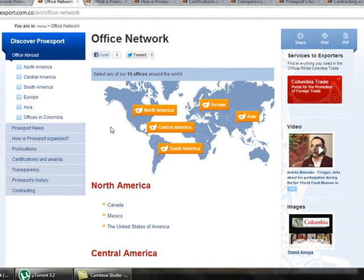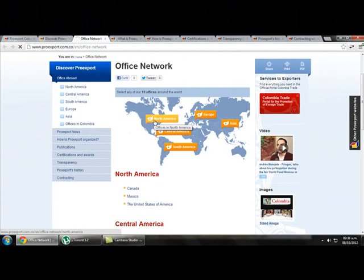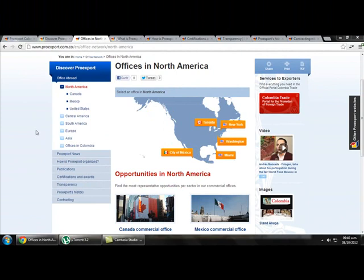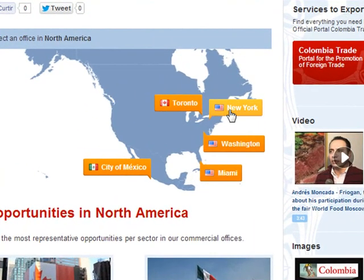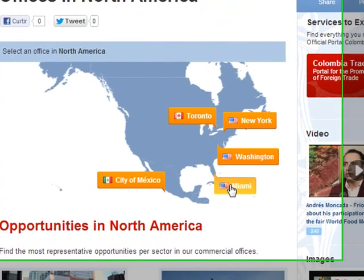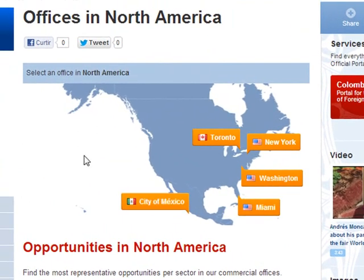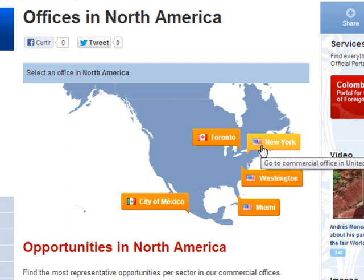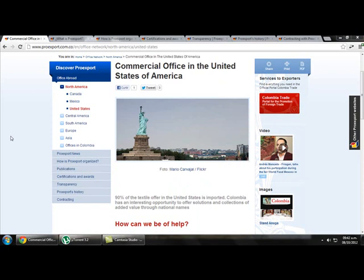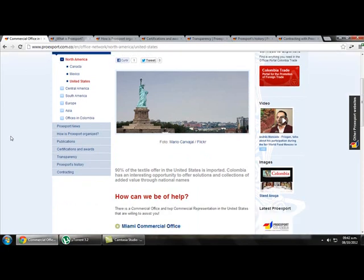If we want to know the address of an office in North America, we click on North America and they show us the different offices they have: Toronto, New York, Washington, Miami, and Mexico City. If we want to know information about the office in New York, we click on New York and get that information.